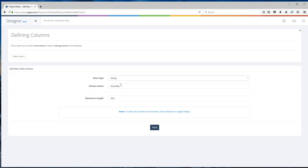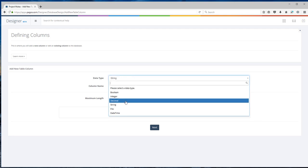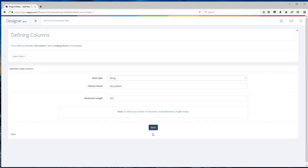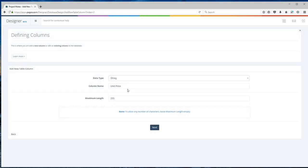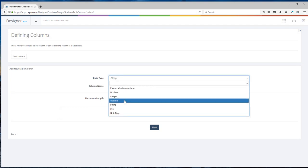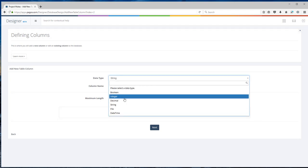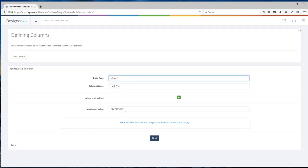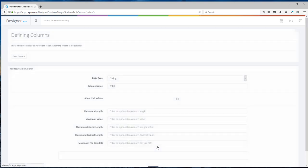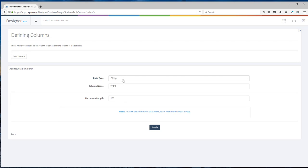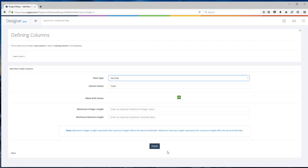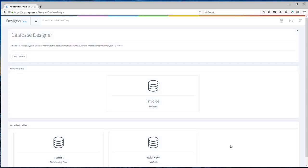Now as you can see, it detects all the columns in that table. The first column is quantity column. I want to make sure that quantity is integer. Next, description I'll leave it as string. Unit price I would like to make sure that it is an integer field. Actually why don't I change it to decimal and I'll leave everything as default. Total I also want to make it a decimal. And finish. So now I have the secondary table.